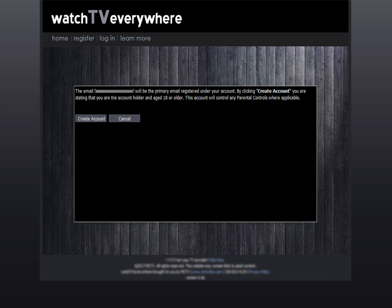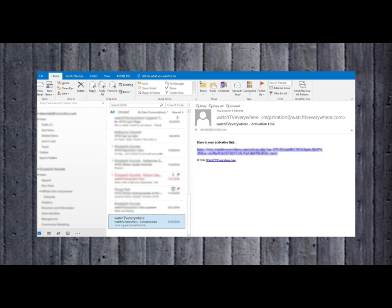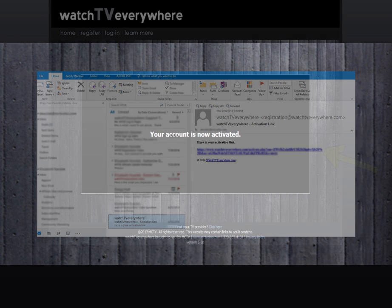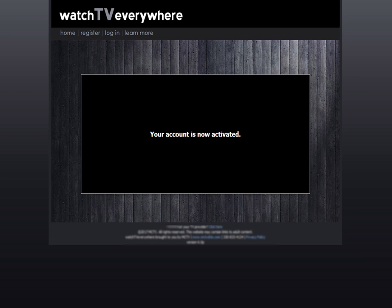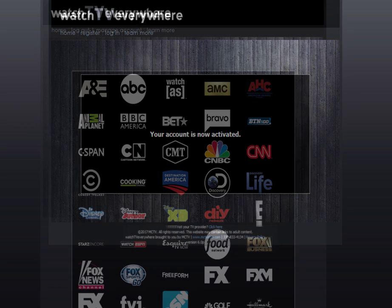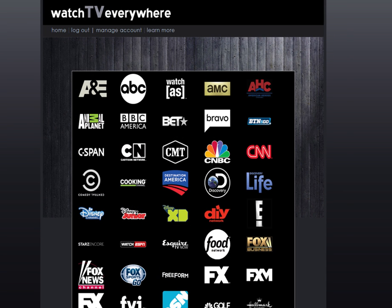Clicking on Create Account will send an email to the email address you provided. Click the link provided in the email. It will take you back to the Watch TV Everywhere website. You will see that your account has been created and the registration process is complete.